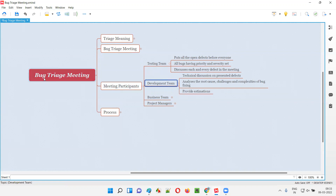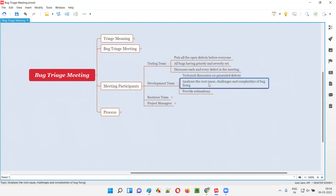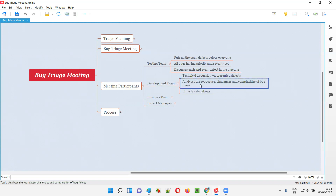What is the role of the development team in this particular bug triage meeting? When the testing team is discussing each and every defect, the development team will discuss the technical aspects of the defect. For each and every defect presented by the testing team, the development team will have some technical discussion and, based on that, will decide or analyze the root cause — what is the problem, why this particular defect is coming, what are the challenges in fixing the defect, whether it is easy to fix or a challenging one, and the complexity of fixing the defects.